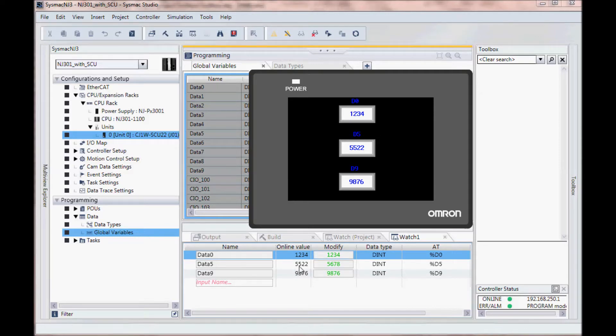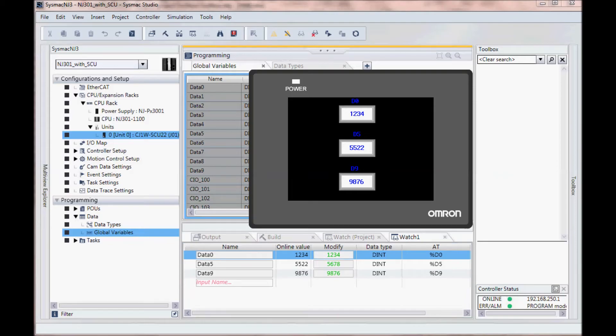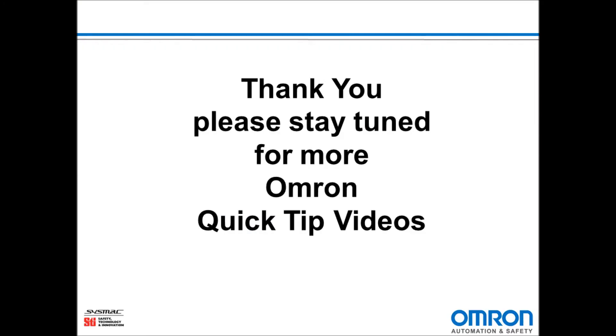And that's all there is to it to use a serial communication with host link on a SysMac NJ. Thank you and stay tuned for more OMRON quick tip videos.